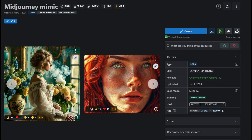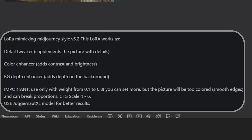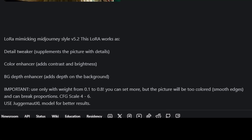This LoRA is designed to mimic Mid-Journey style 5.2, and it works, they say, as a detail tweaker which supplements the picture with details, a color enhancer that adds contrast and brightness, and a background depth enhancer which adds depth onto the background. They recommend using it only with a weight from 0.1 to 0.8. You can set more, but they said the picture will be overly colored, with smooth edges that can break proportions.